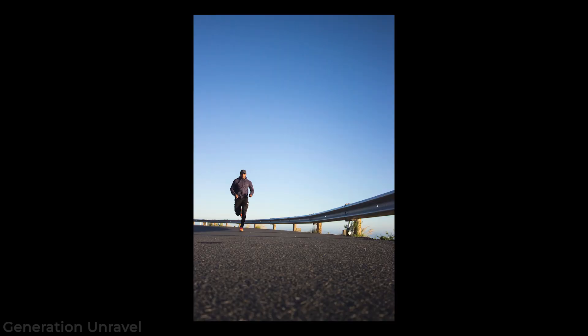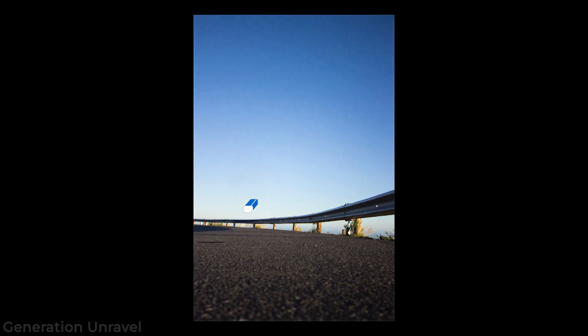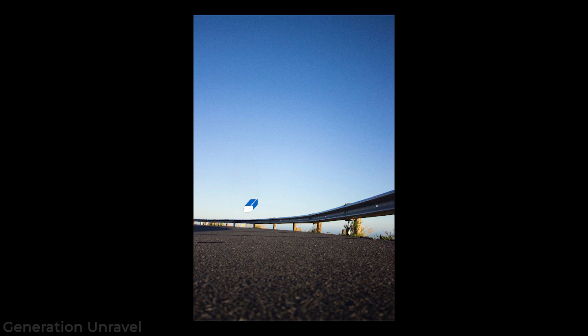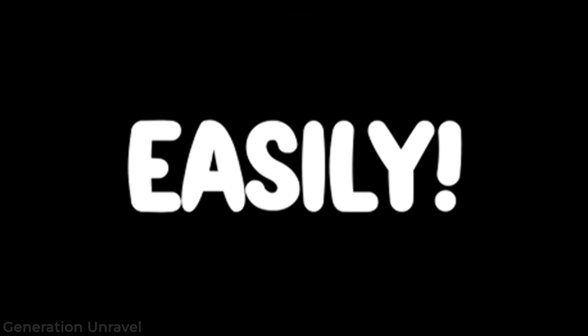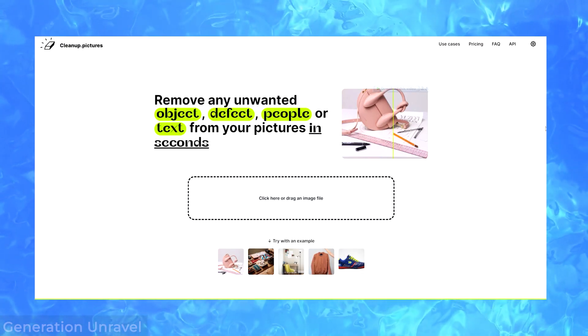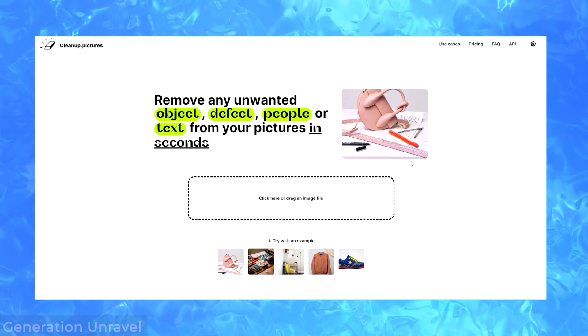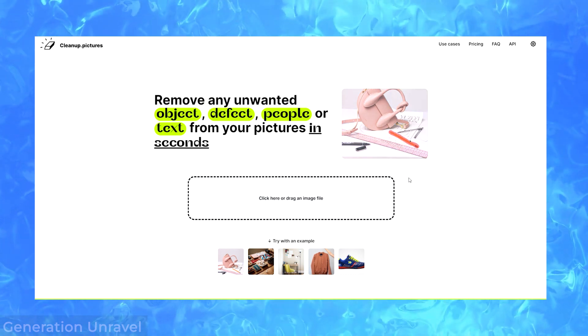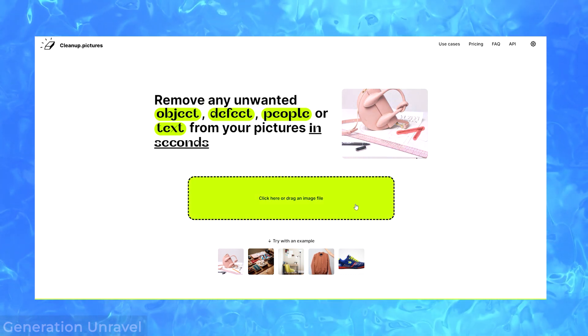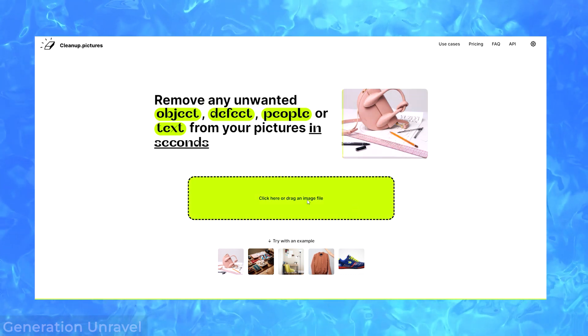How is it going, viewer? Welcome back to Generation Unravel. In this video, I will be showing you how you can clean up your pictures. Remove any object that you want out of the picture easily without needing to learn Photoshop or anything. Because today, we're going to be using cleanup.pictures. And I assure you, it works wonders. Let's get on with it.